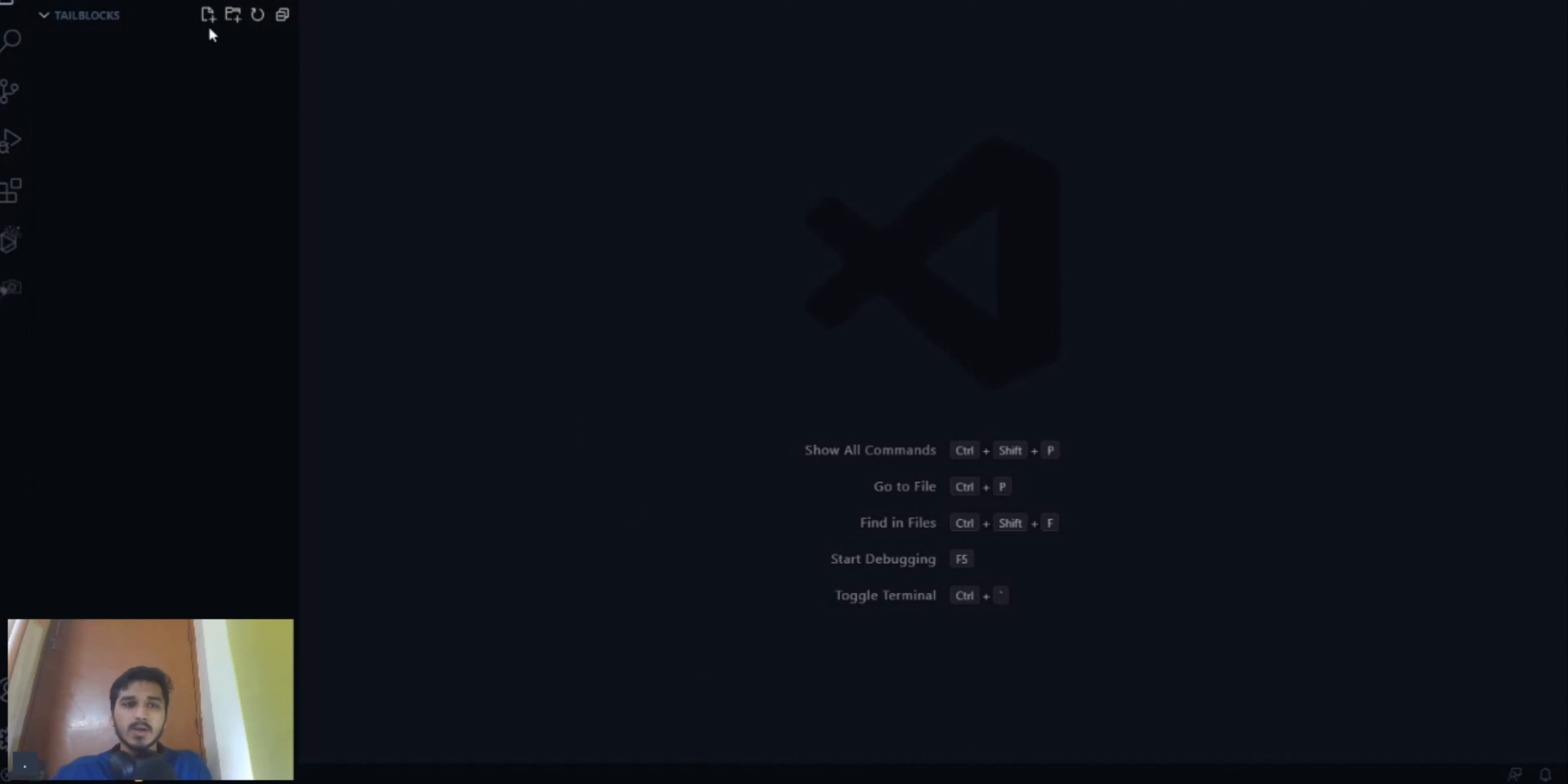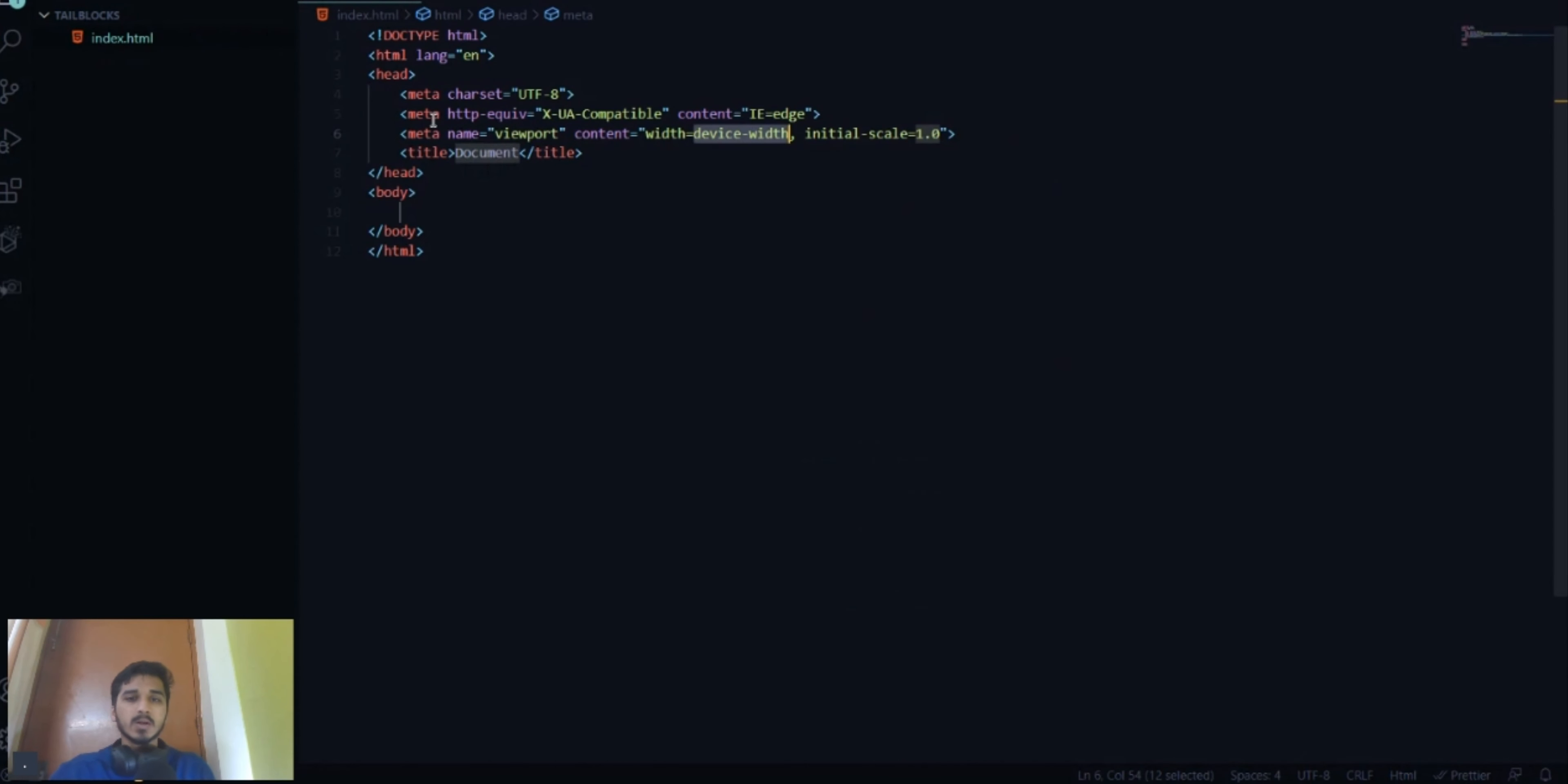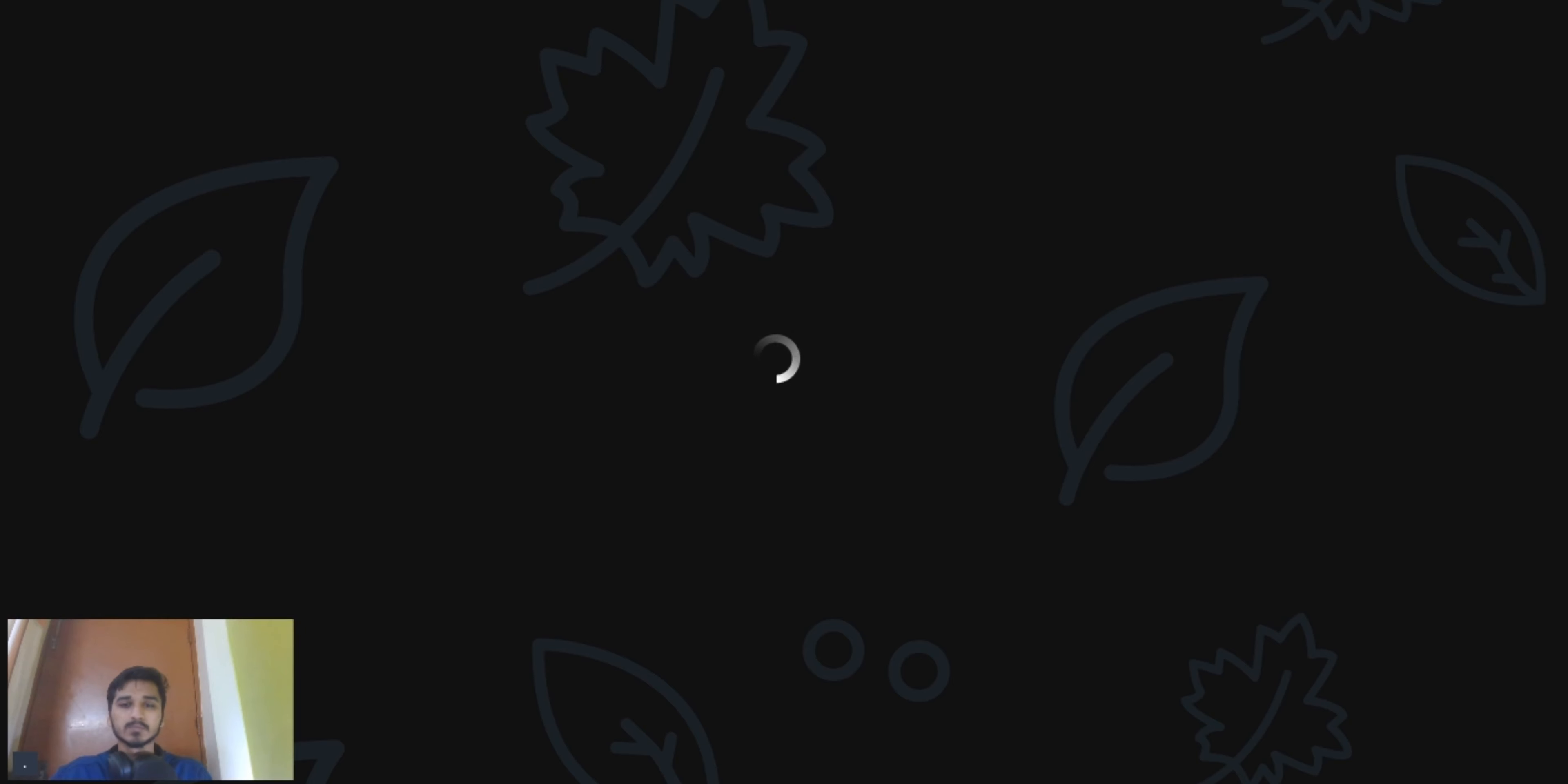And now come to your VS code or any text editor and make a file called index.html. Insert the boilerplate code and simply in the head, just paste that line of code. Your work is done.